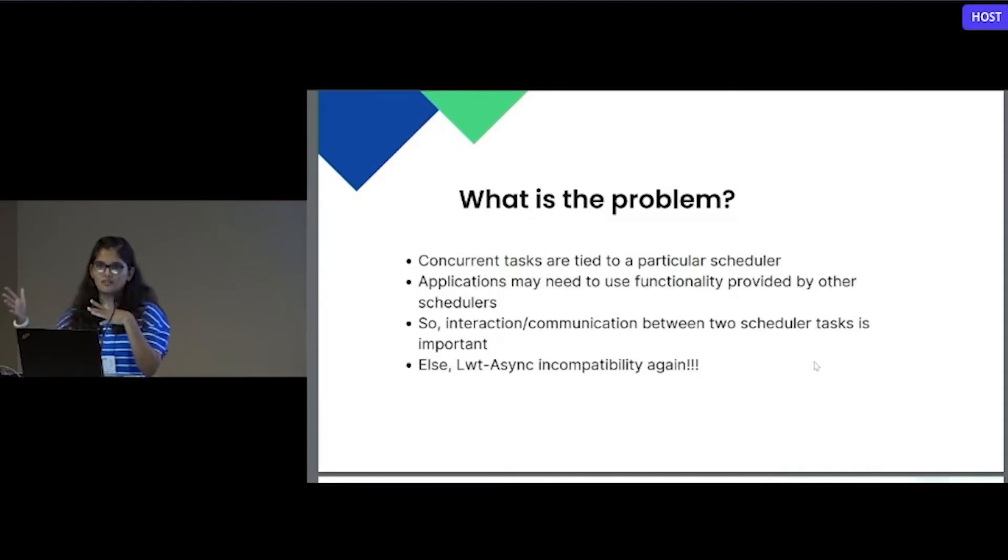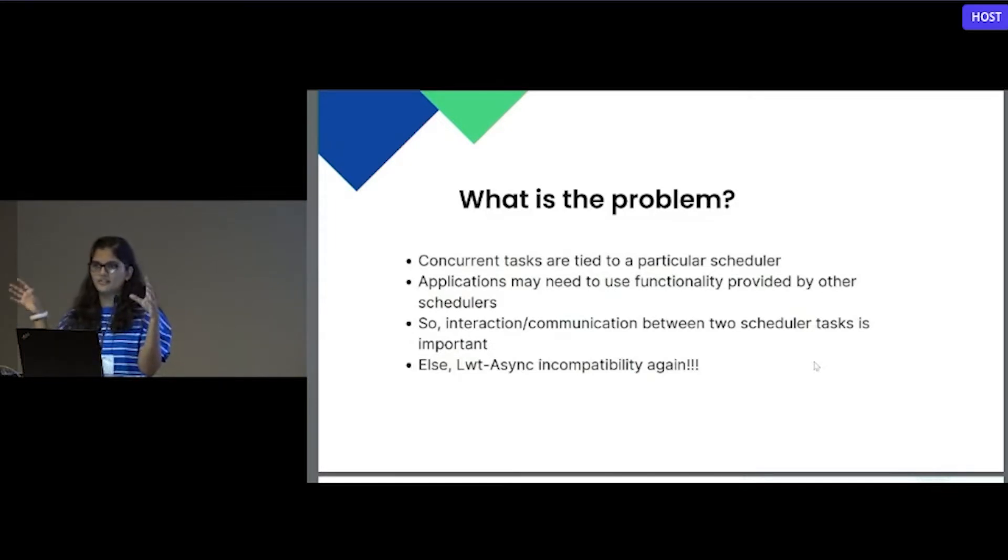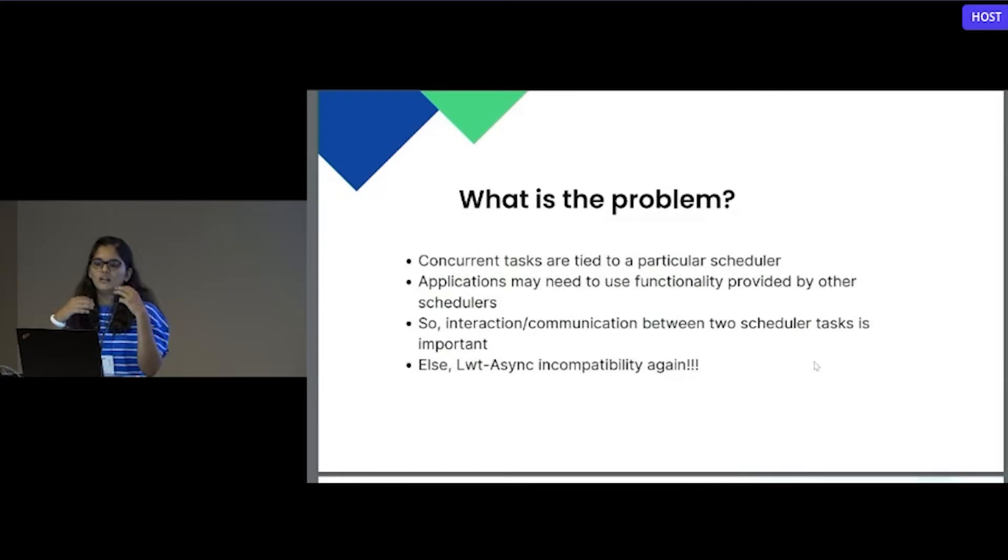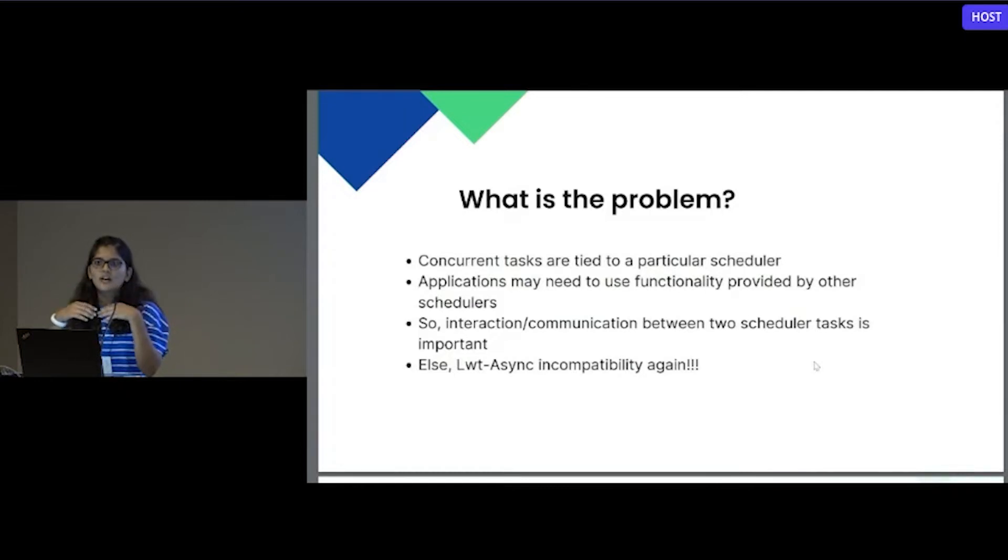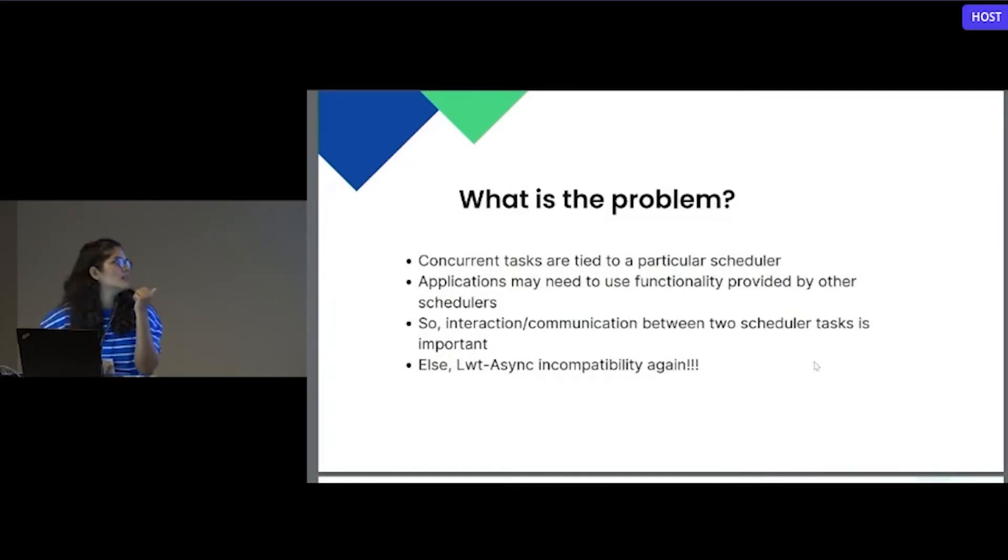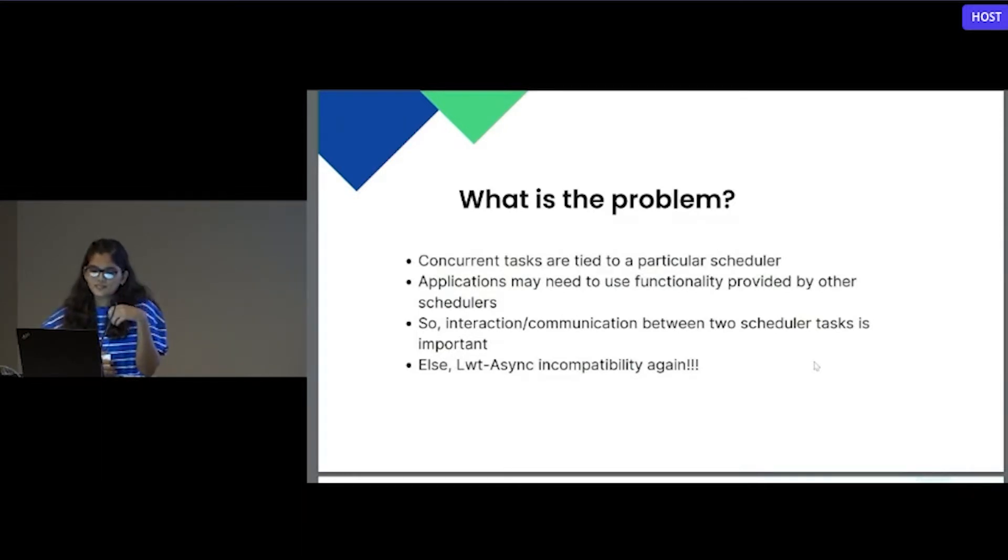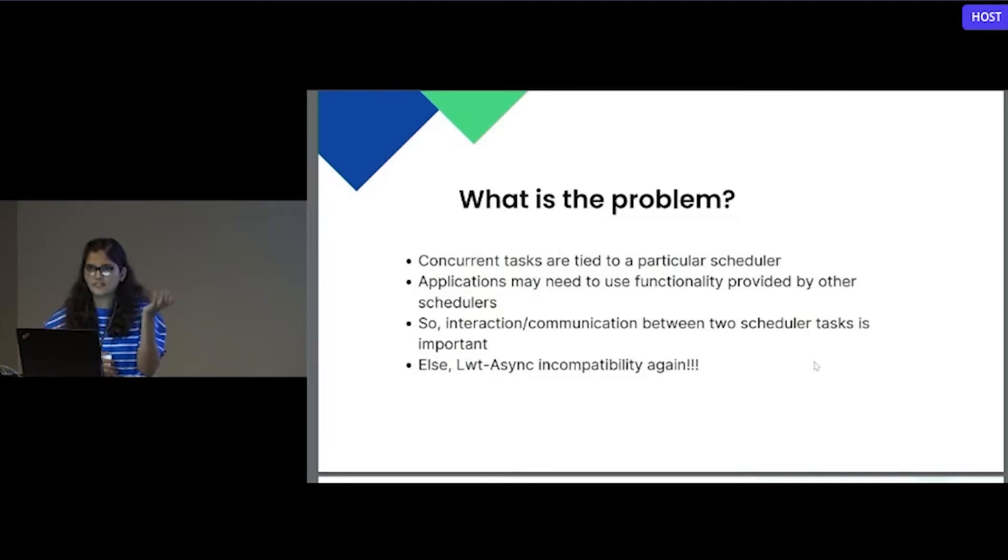Each node needs to communicate with other node, and at the same time, it also does proof of work, which is CPU intensive work. Right now there is no proper communication or synchronization between the schedulers as such. We need some communication between two scheduler tasks. Otherwise, we will fall into the same loop as LWT and async are not compatible right now.